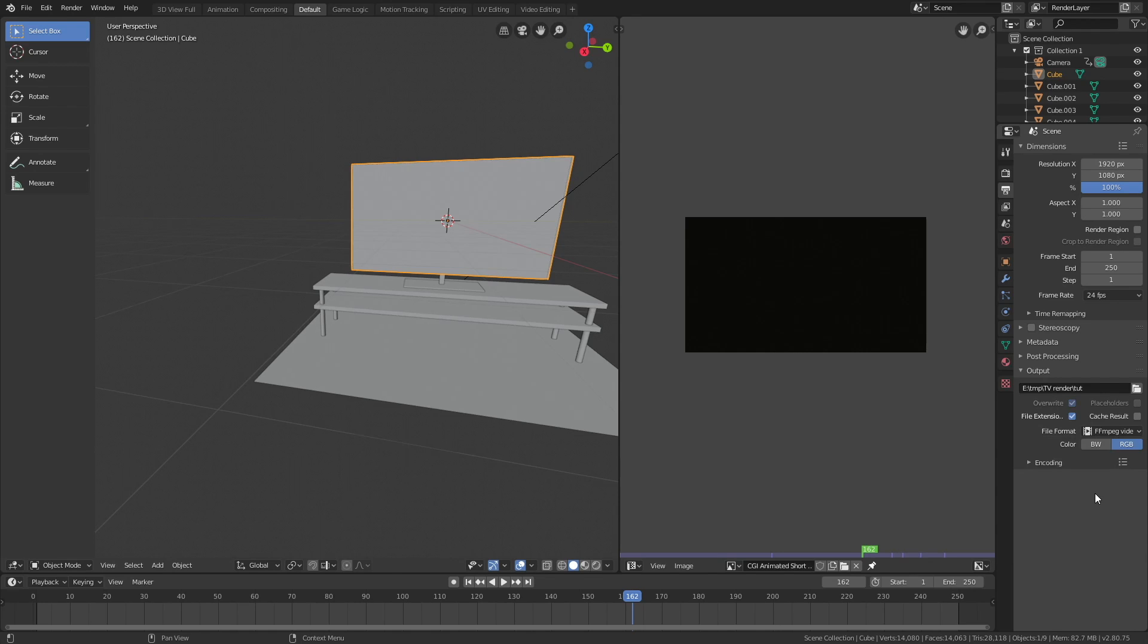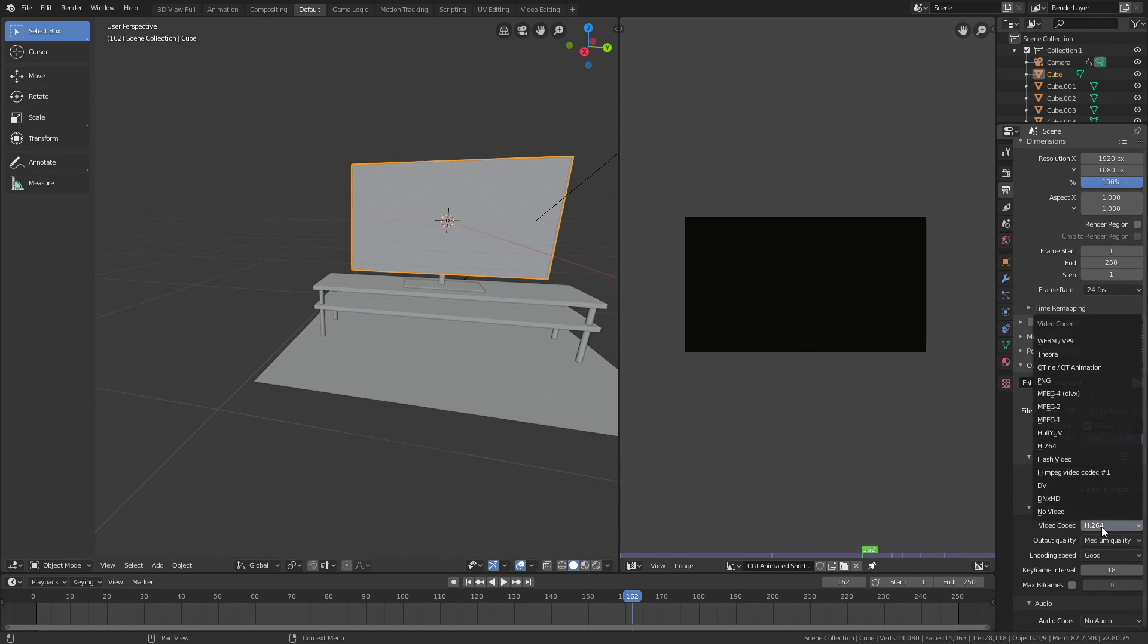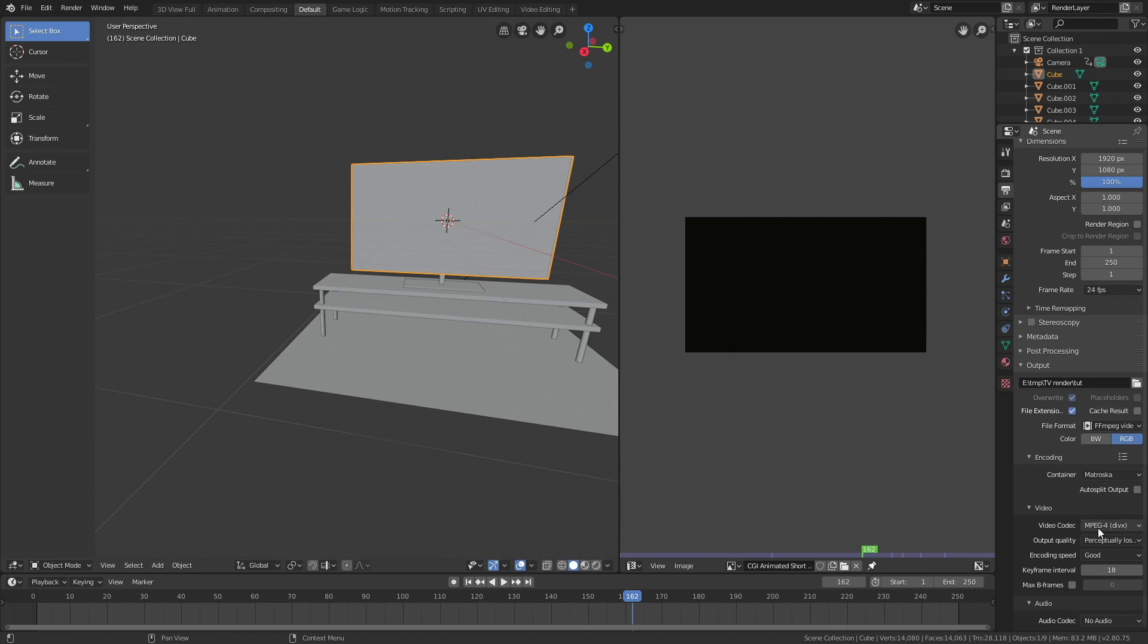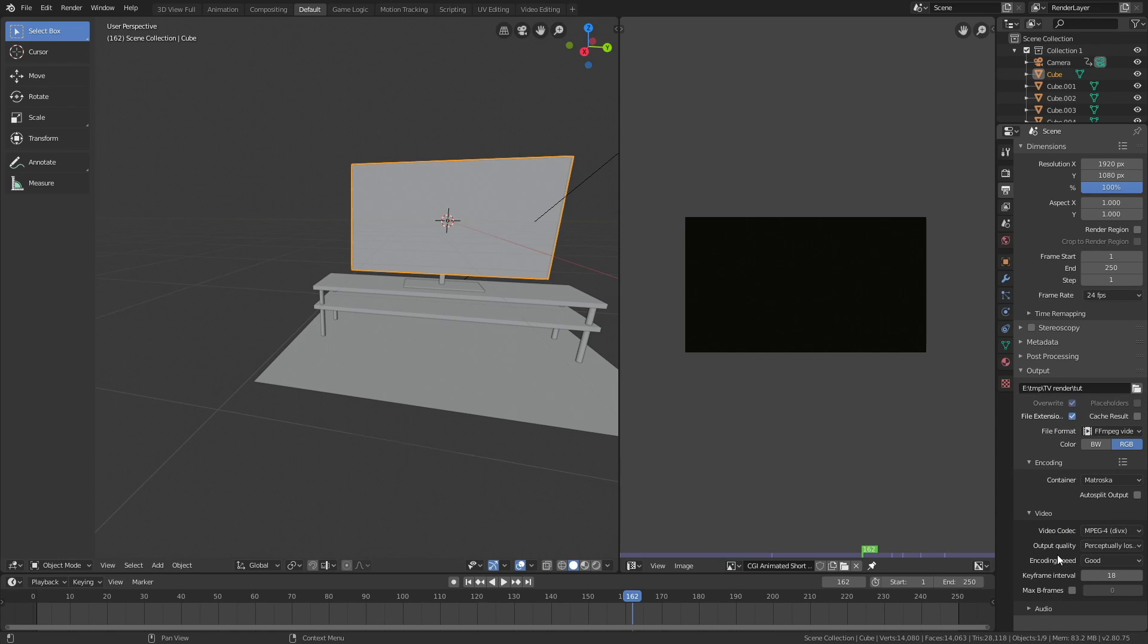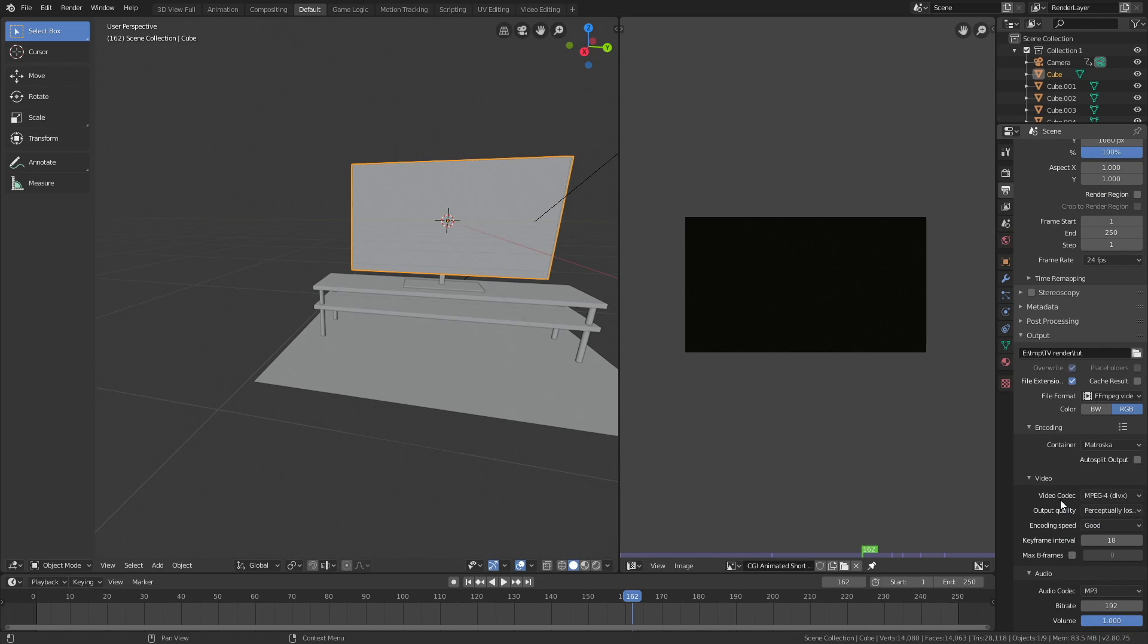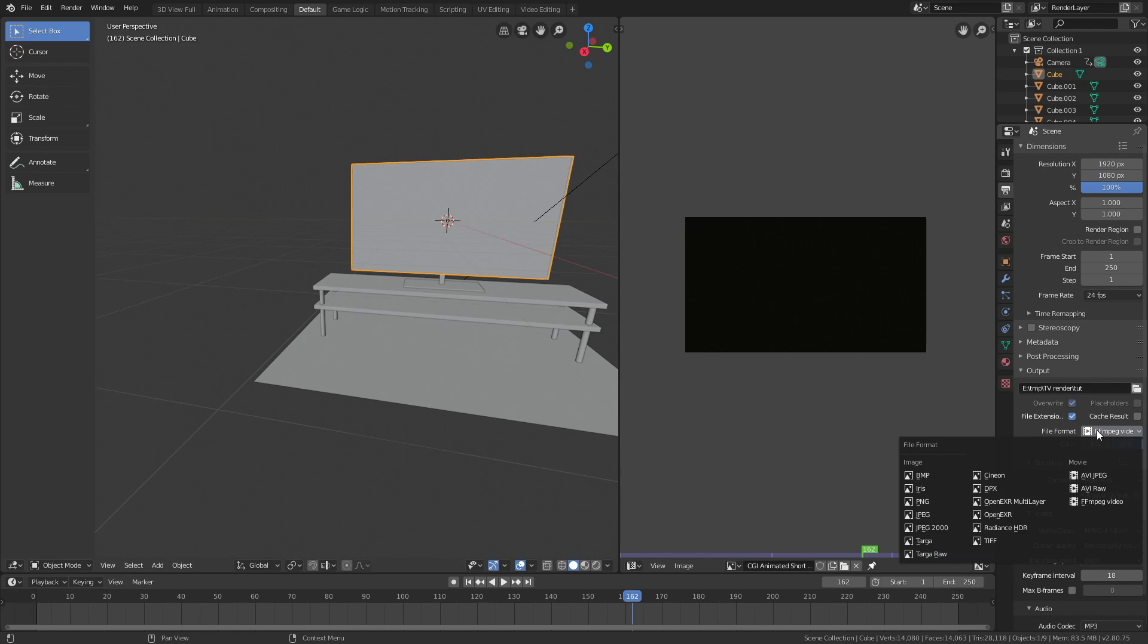Set the file format to MP4, set the output quality to perceptually lossless, and then under audio set the audio codec to MP3 so that we have sound. That's how you render a video.